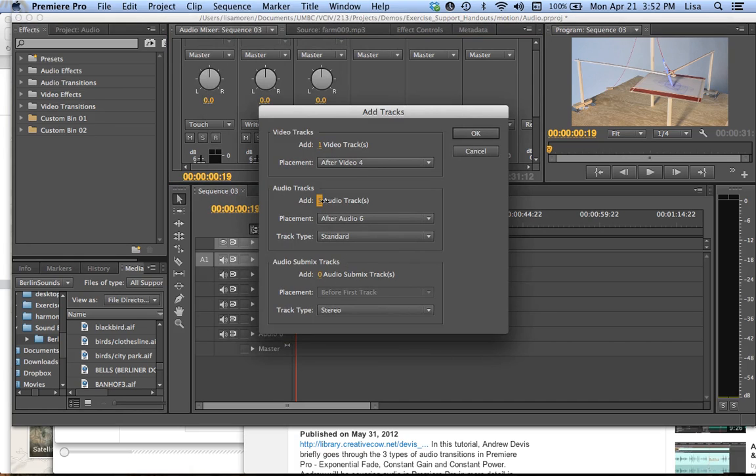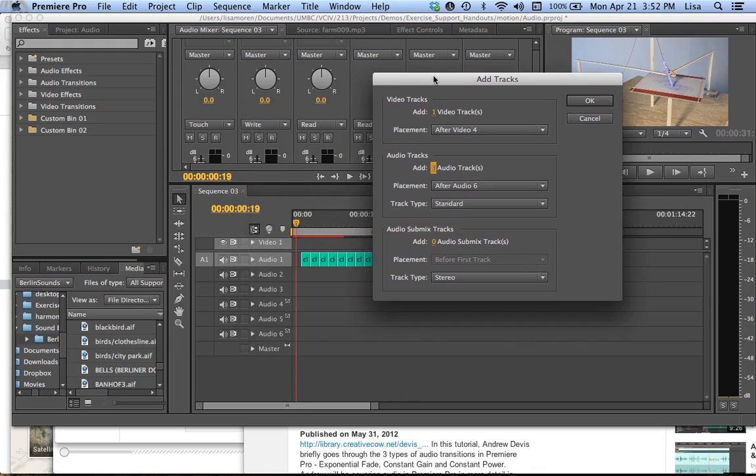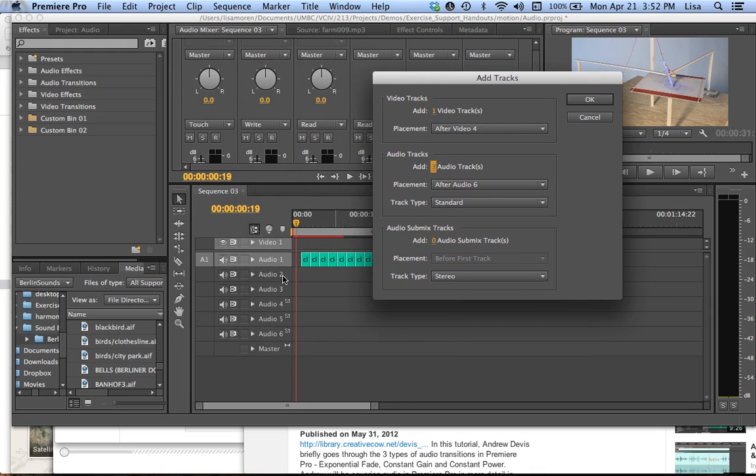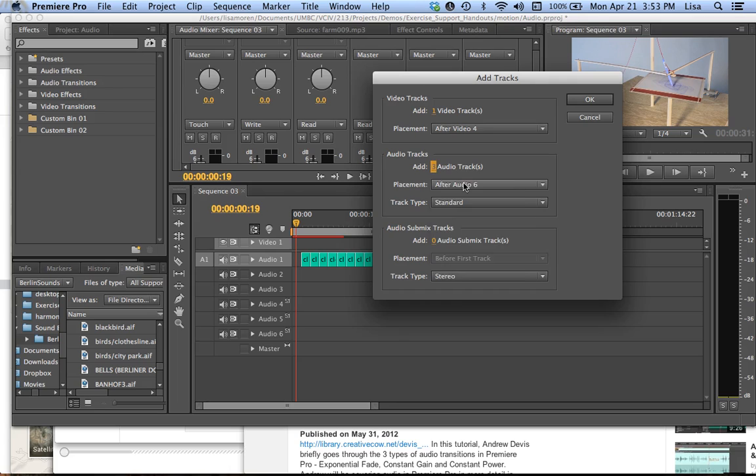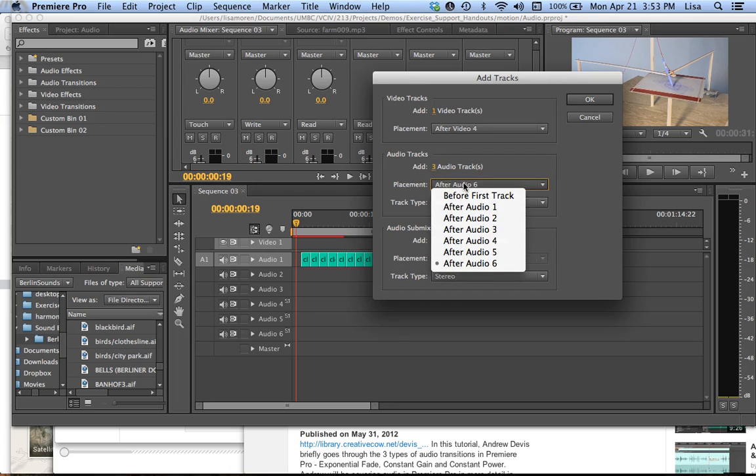And I'm going to add three tracks for now. And I definitely want them to be after audio three. Because I just really don't want to deal with these surround sound tracks that I'm not dealing with at all. So I go after audio three.